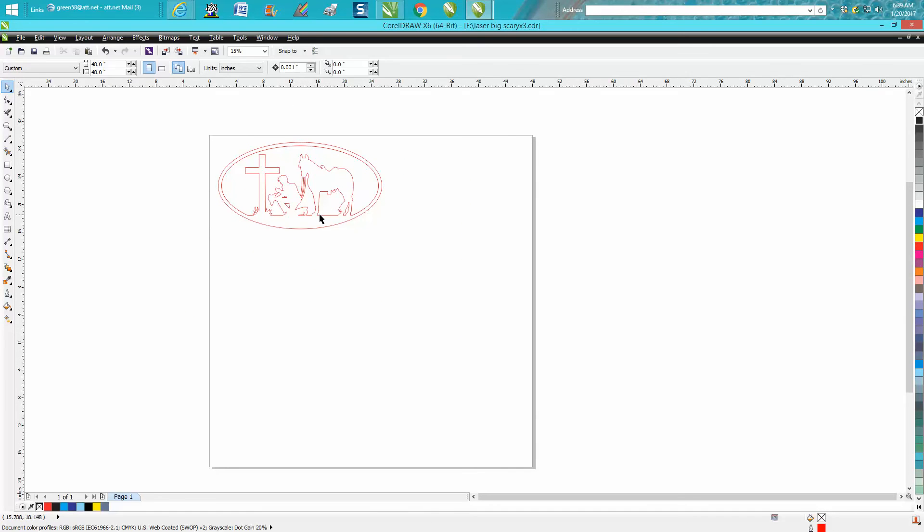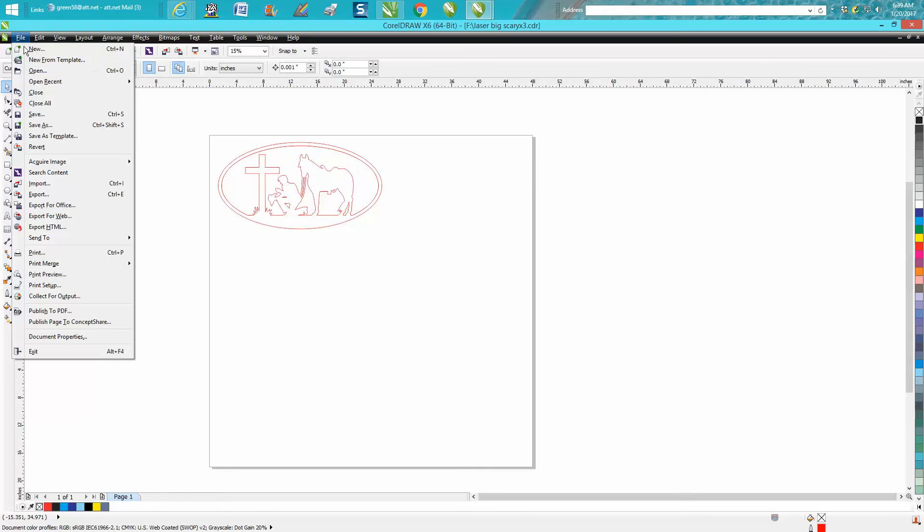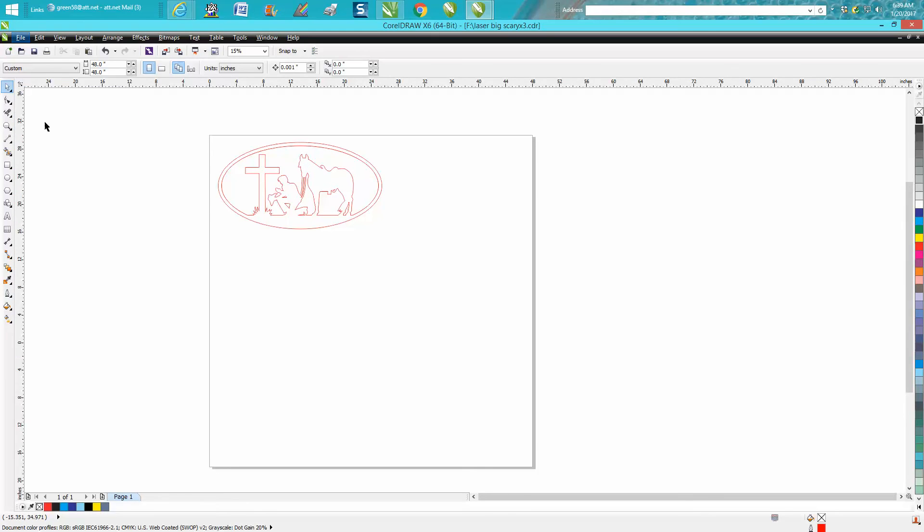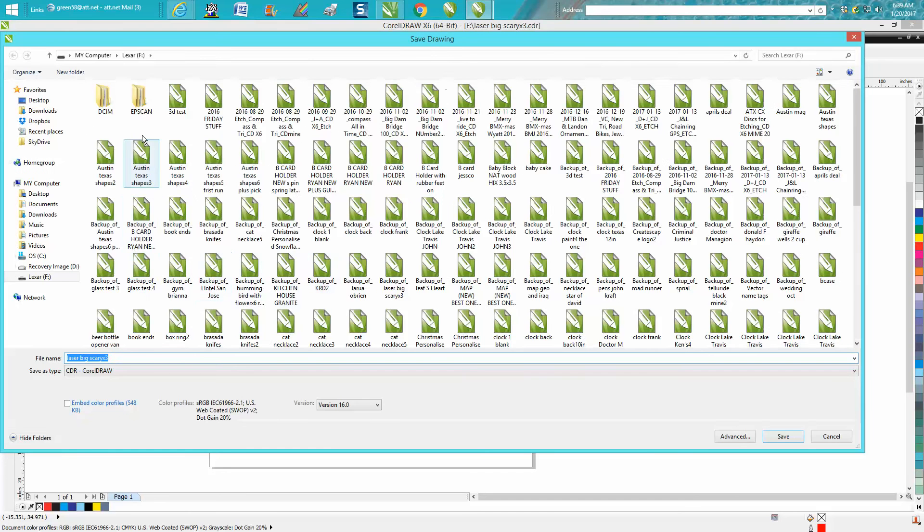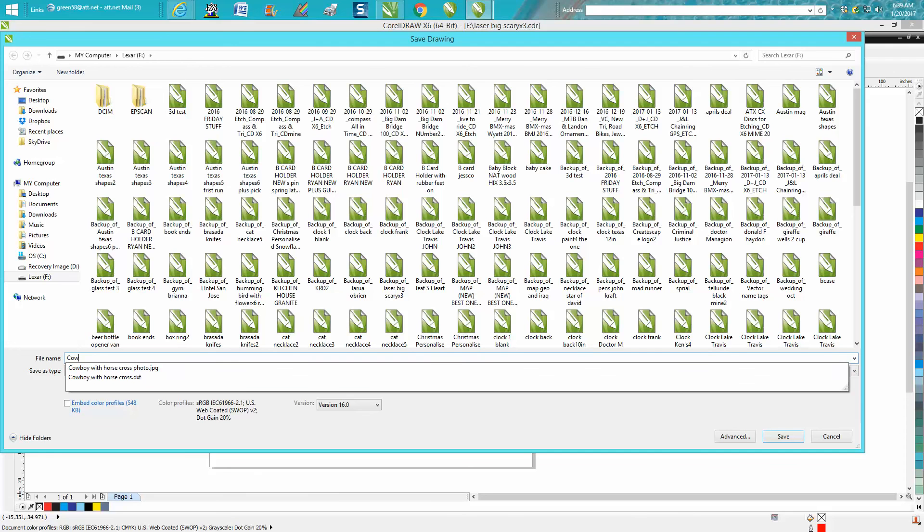Put it pretty much anywhere you want on the table, but then all you have to do is go up to File, Save As in Corel. I'm not going to save this because I've already saved it, but let's say we're saving the drawing on this thumb drive and we're just going to call it cowboy.